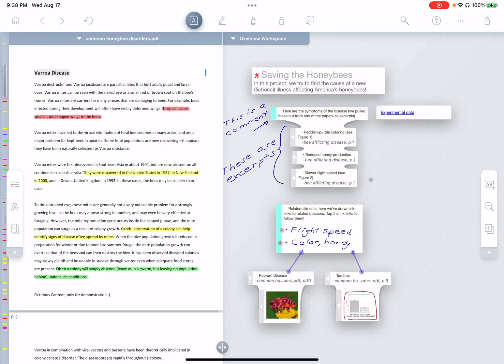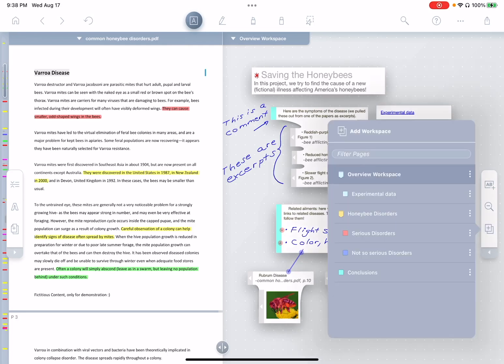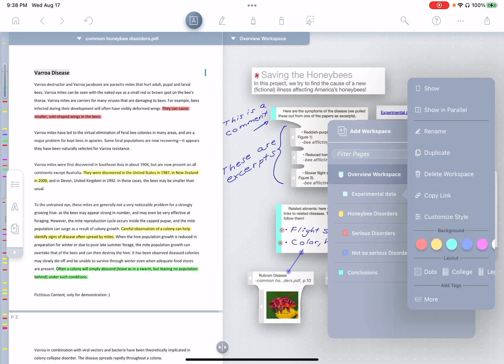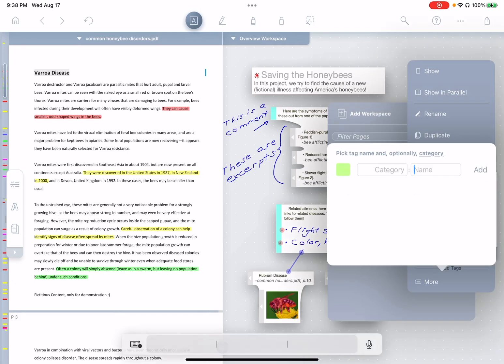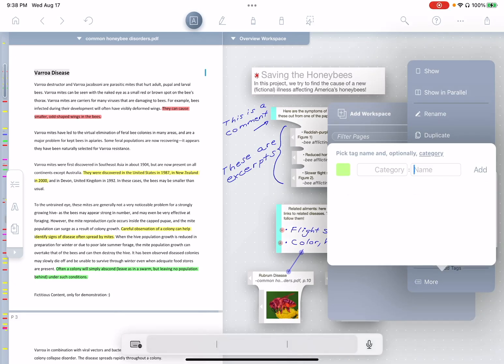Now with these different workspaces, you might want a way to categorize them besides just the parent-child hierarchy. For that, you can use tags. So let's say the experimental data workspace needs to be reviewed. We can just open the context menu here and you'll see under add tags, we have the more option.